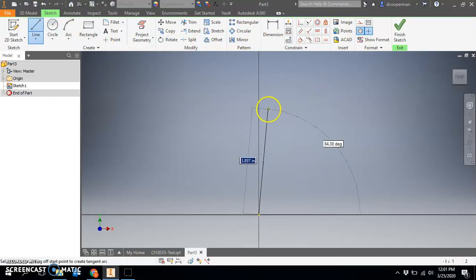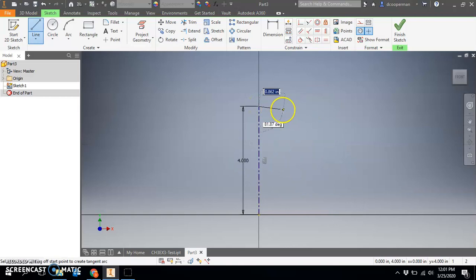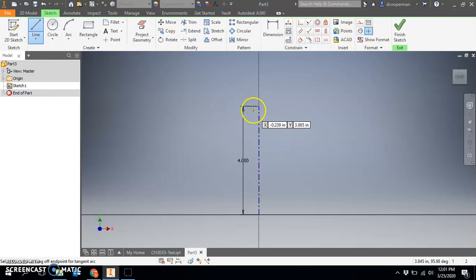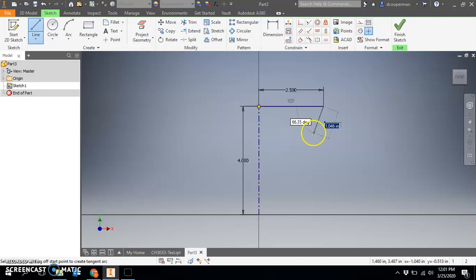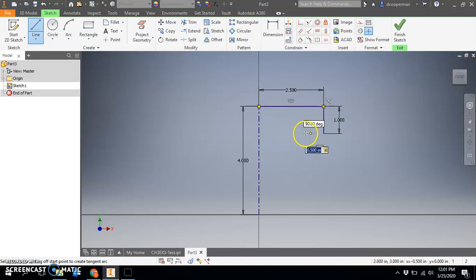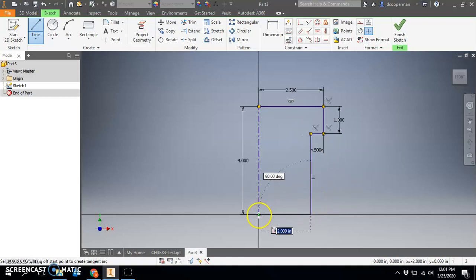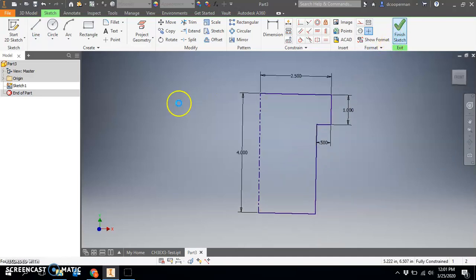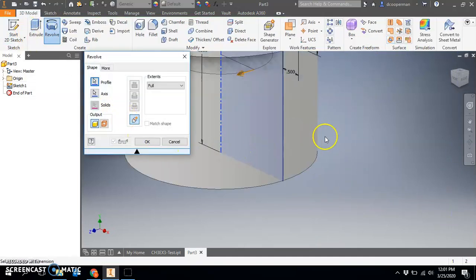I'm going to draw that and make it the full height which is four. Hit escape and then hit centerline again to get out of the centerline command, then draw half of the cross section. This would be 2.5 right here, goes down one, goes in 0.5 down to the end and close it off. Finish sketch and then revolve that around.